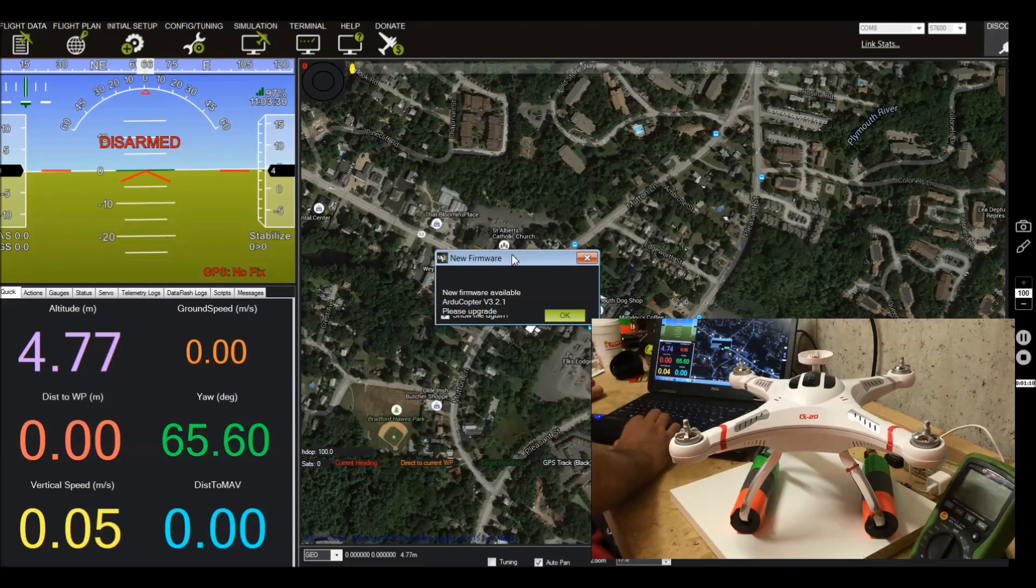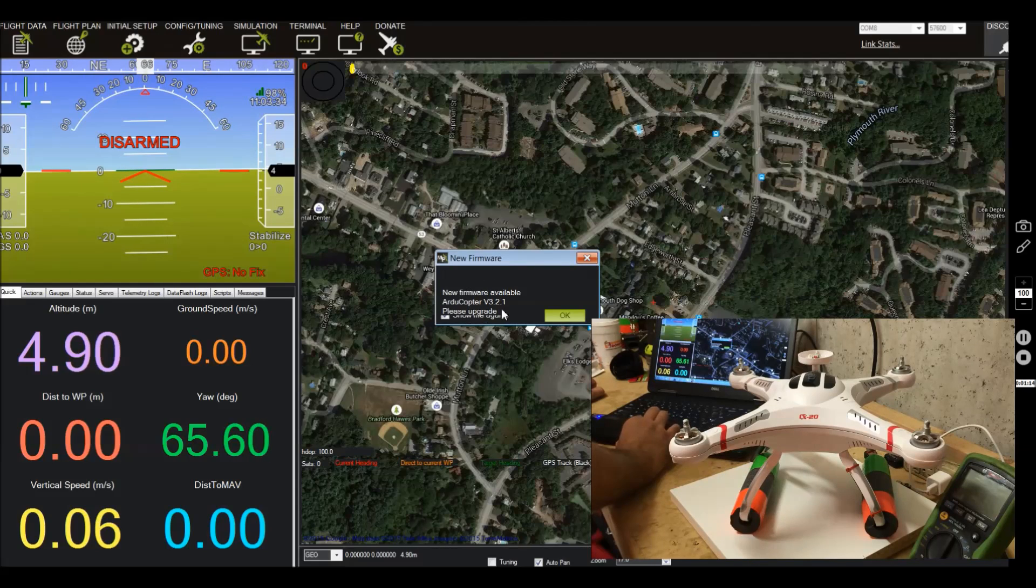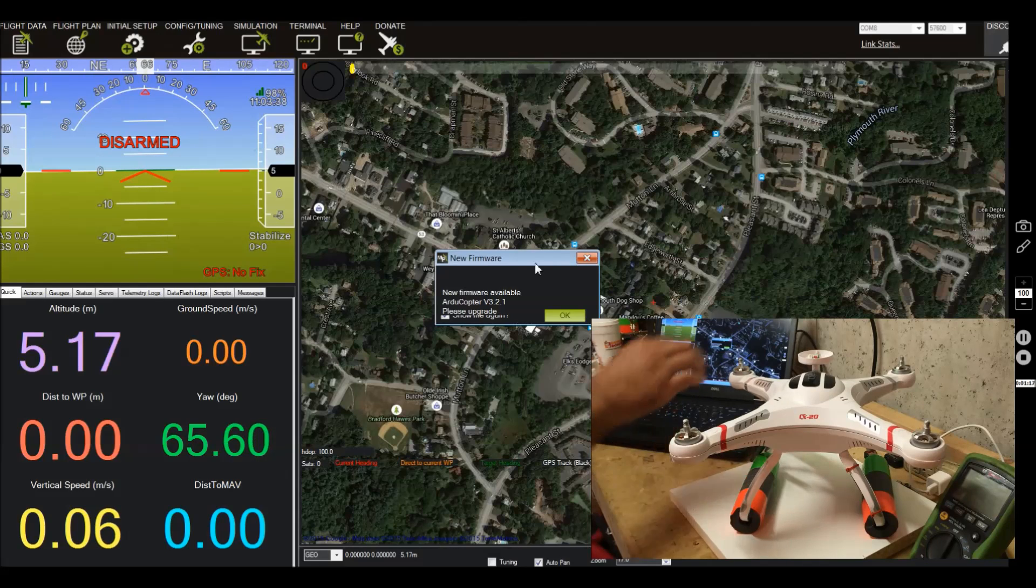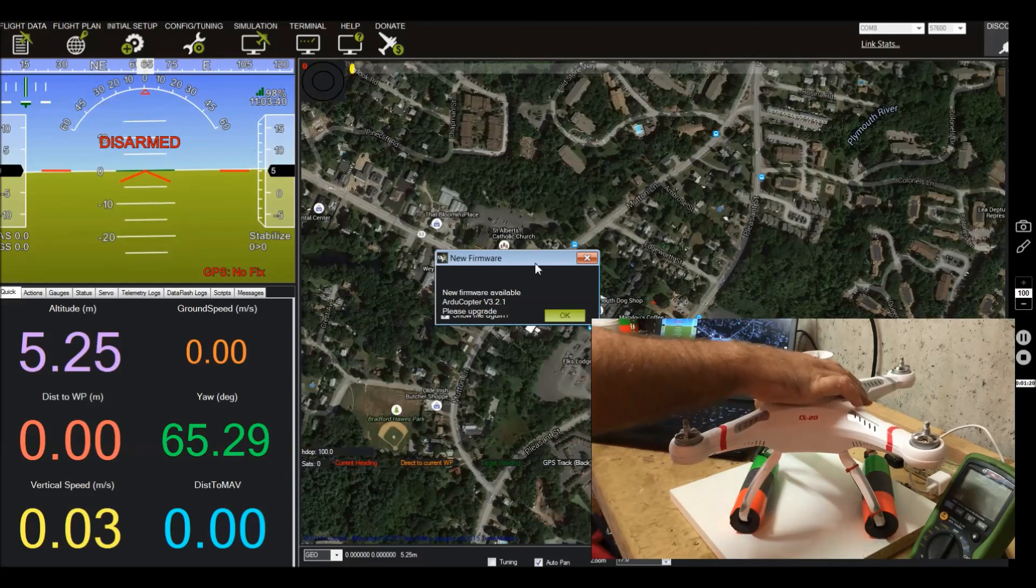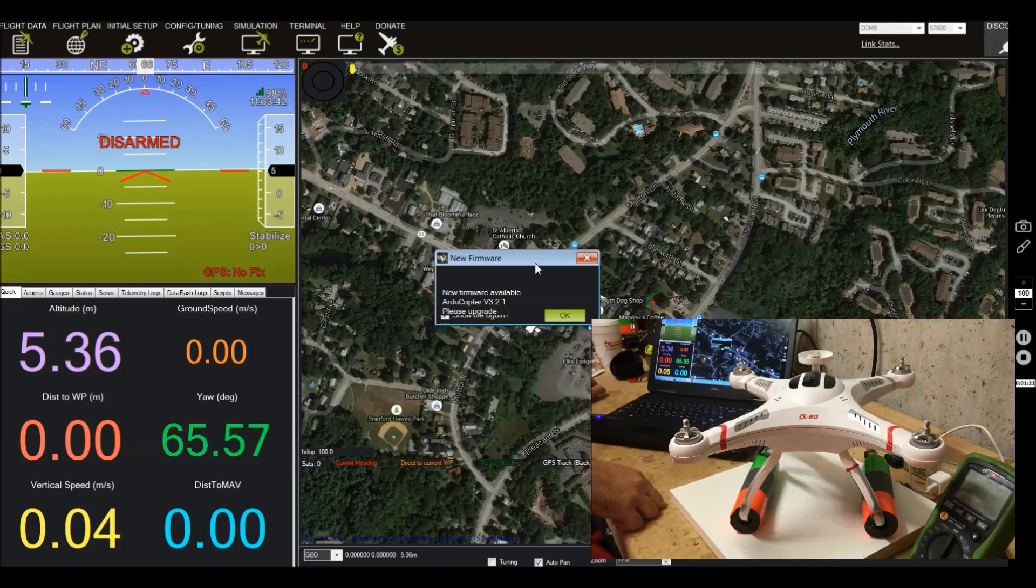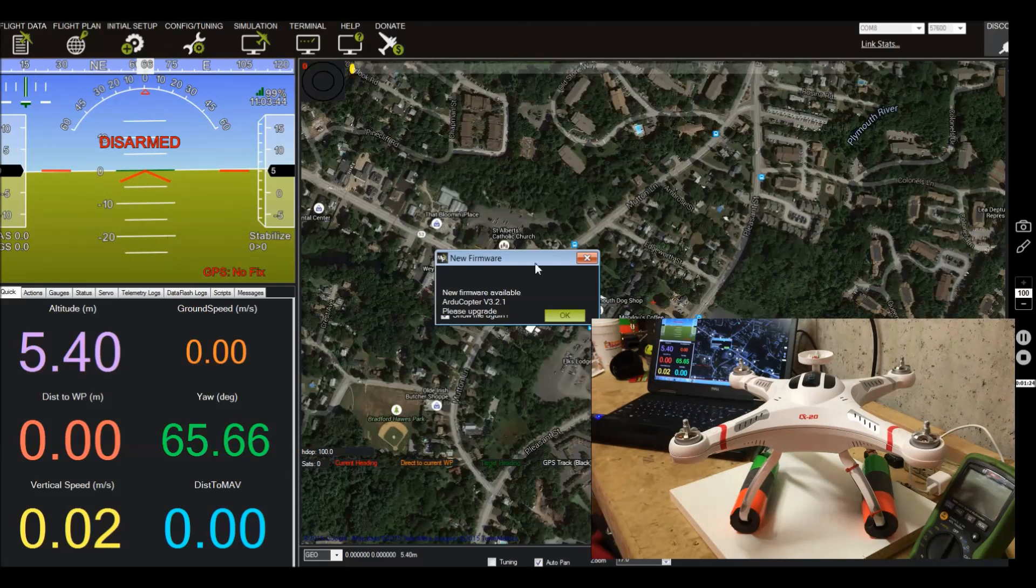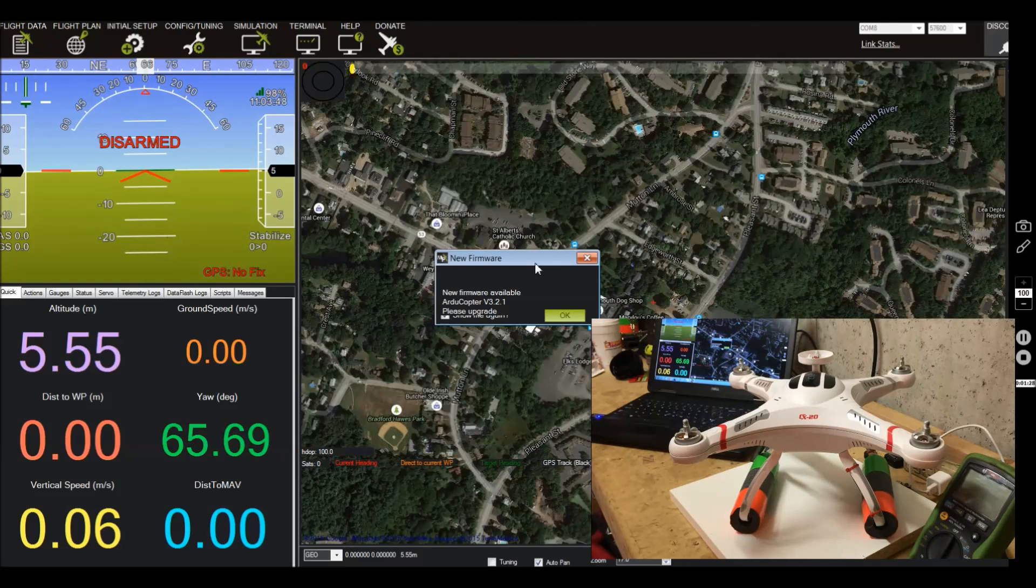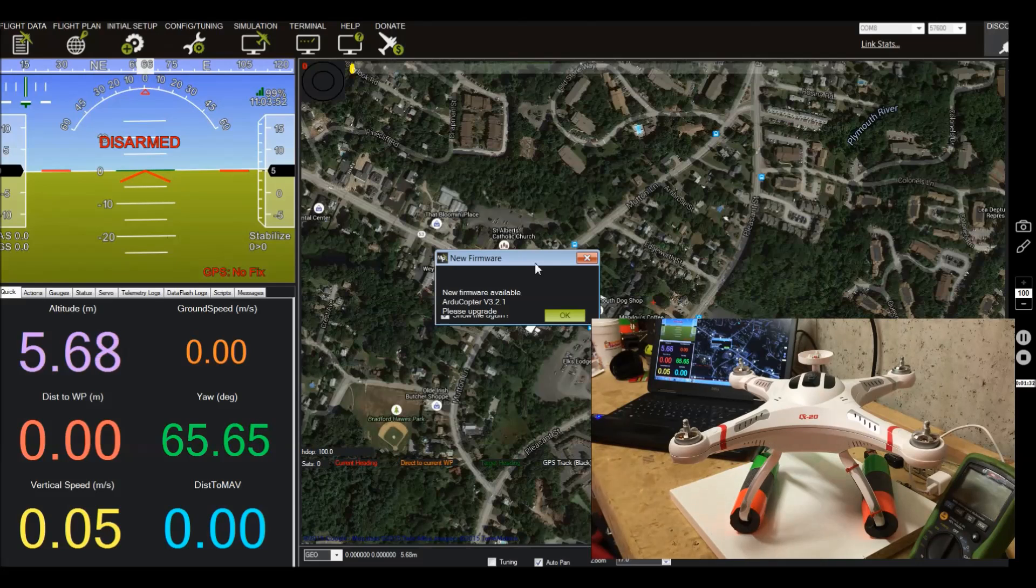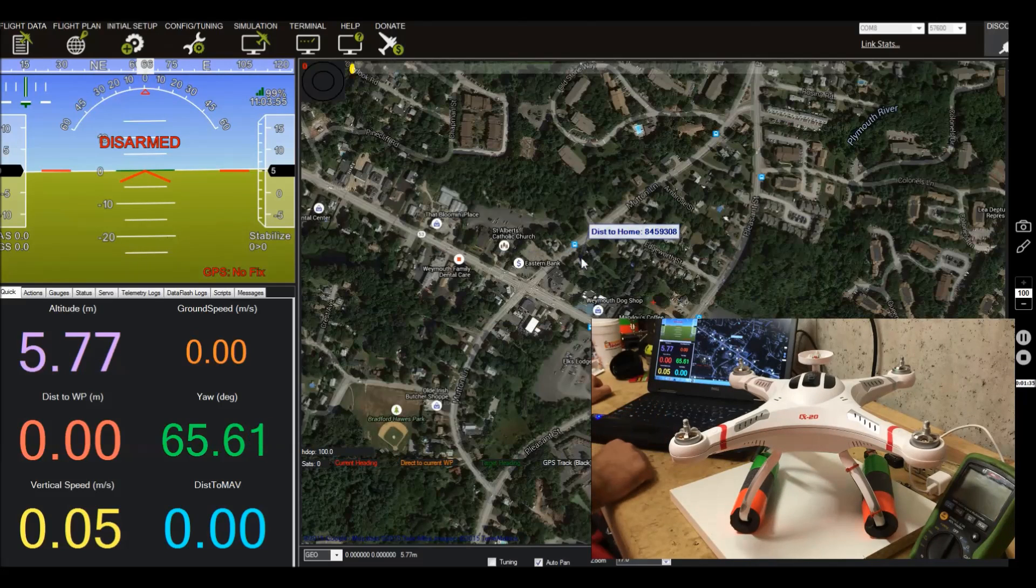And you can see we're connecting right now, it's gathering the parameters. And now that it's done connecting, it's asking if you want to upload the firmware. Do not upload the firmware. It's going to ask you when you load this, don't do it. Because if you have the CX20, as far as I know, it won't run off the standard Arducopter firmware. It may, it may not. I'm not sure. I know there's custom firmwares out there in the forums. So right now I'm at version 3.1.2 and I'm going to stay there for the time being. So we'll just close that.